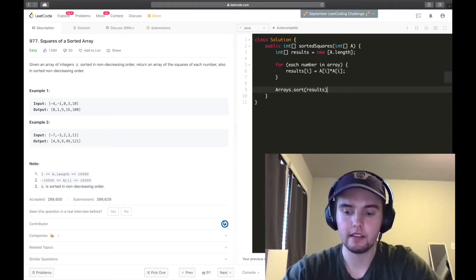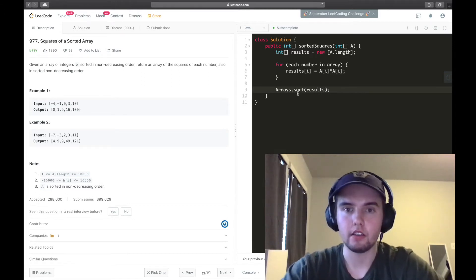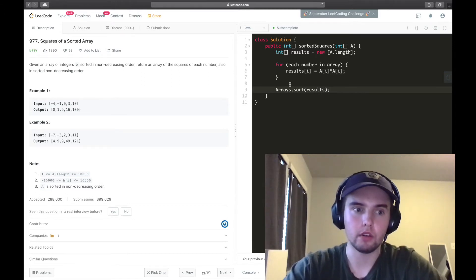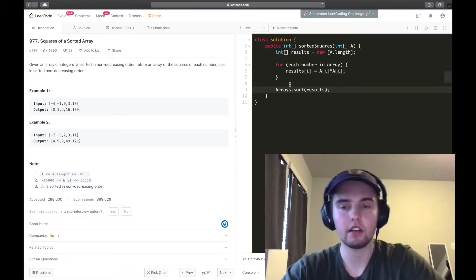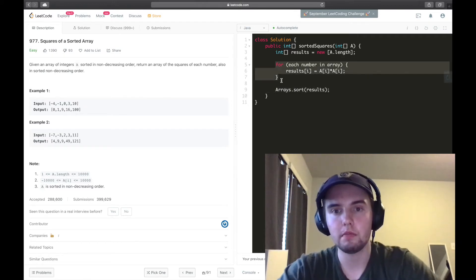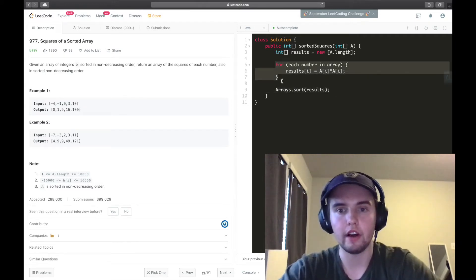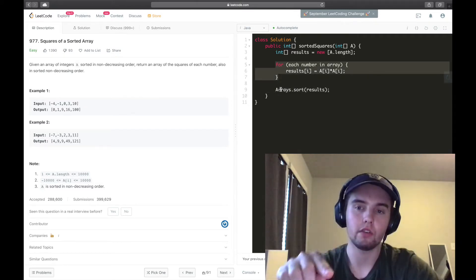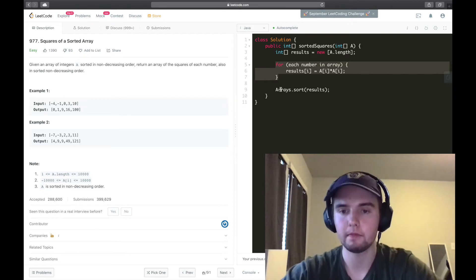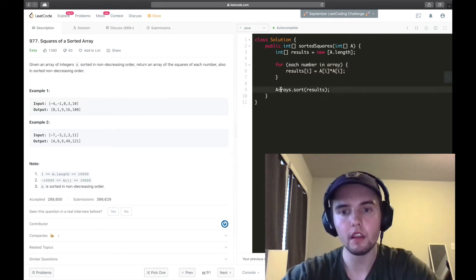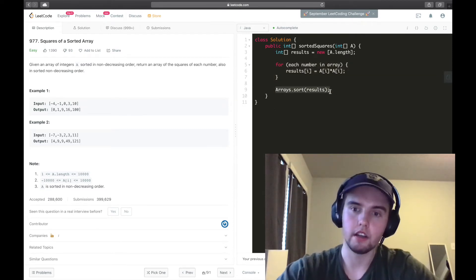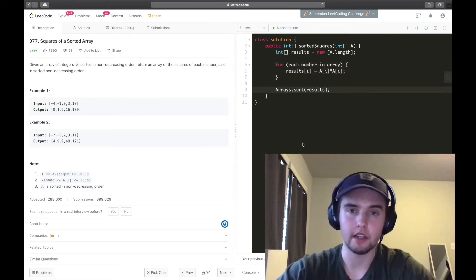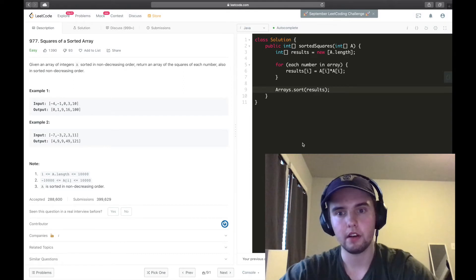As long as we went down to here and we said something like arrays.sort results. But, so if we think about what the time complexity of this would be, this for loop is going to be O of N because we're going through every single index in the array.